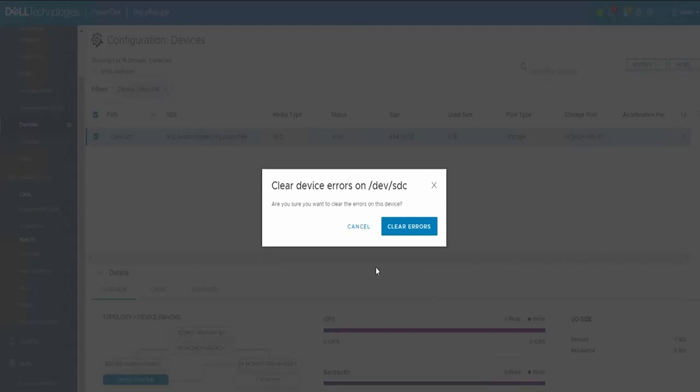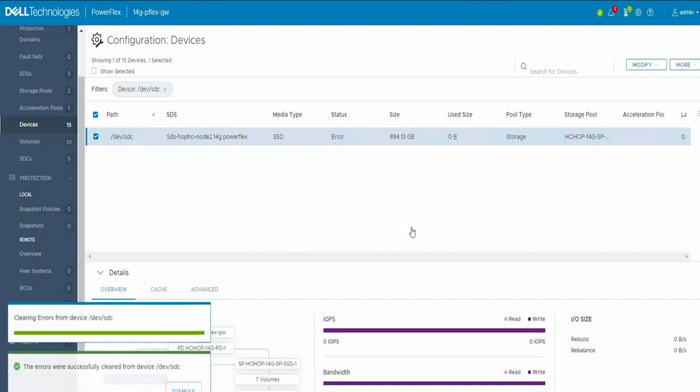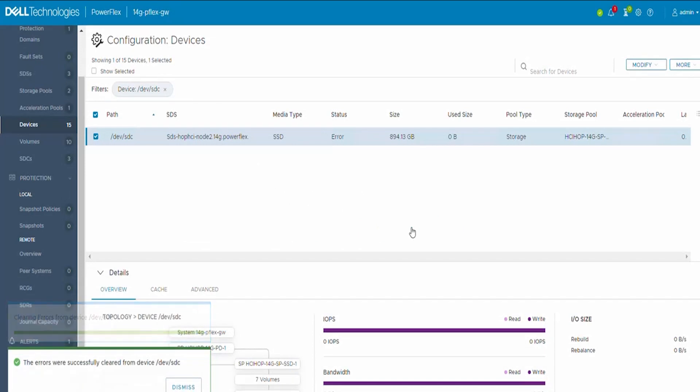Here we see the clear error option. We will click on clear errors and acknowledge again on clear errors to clear this device error.